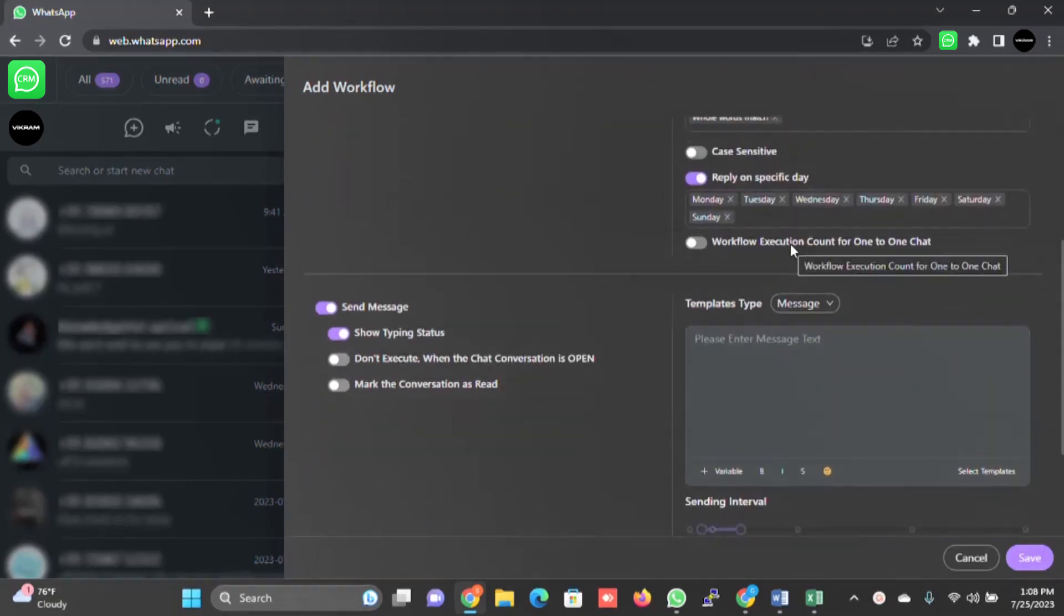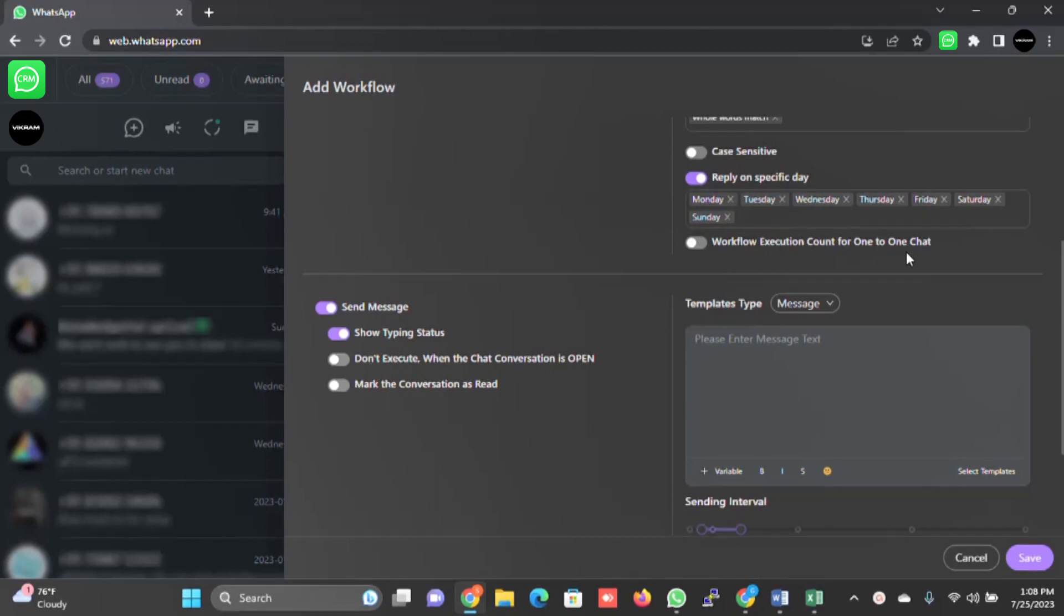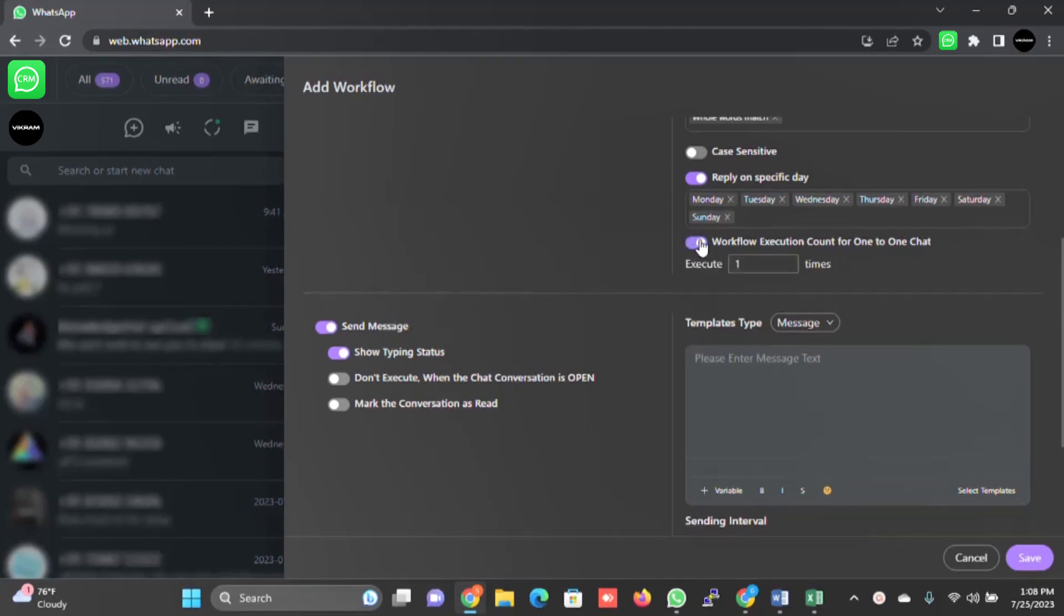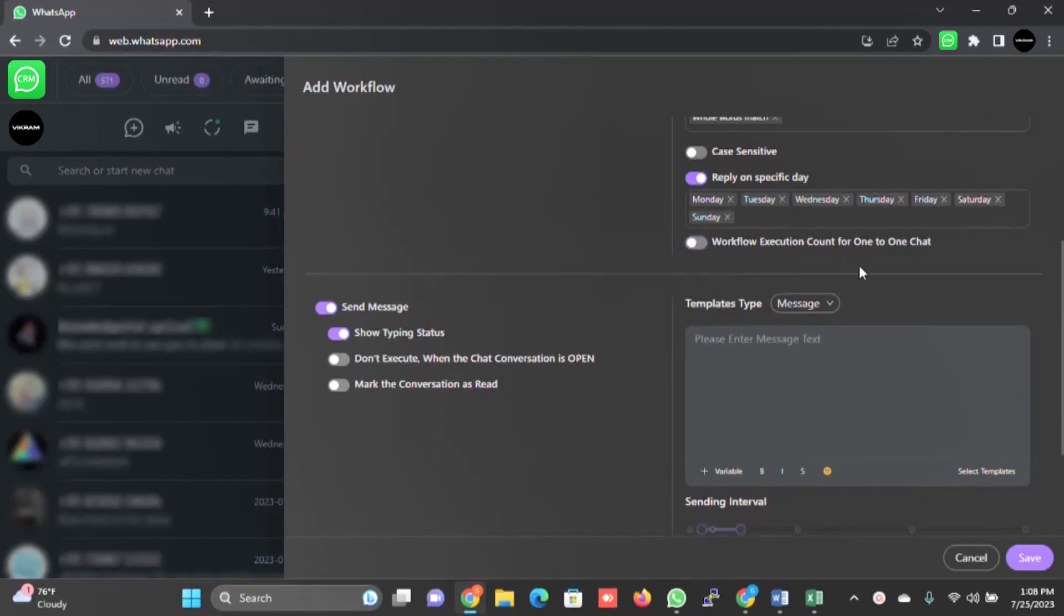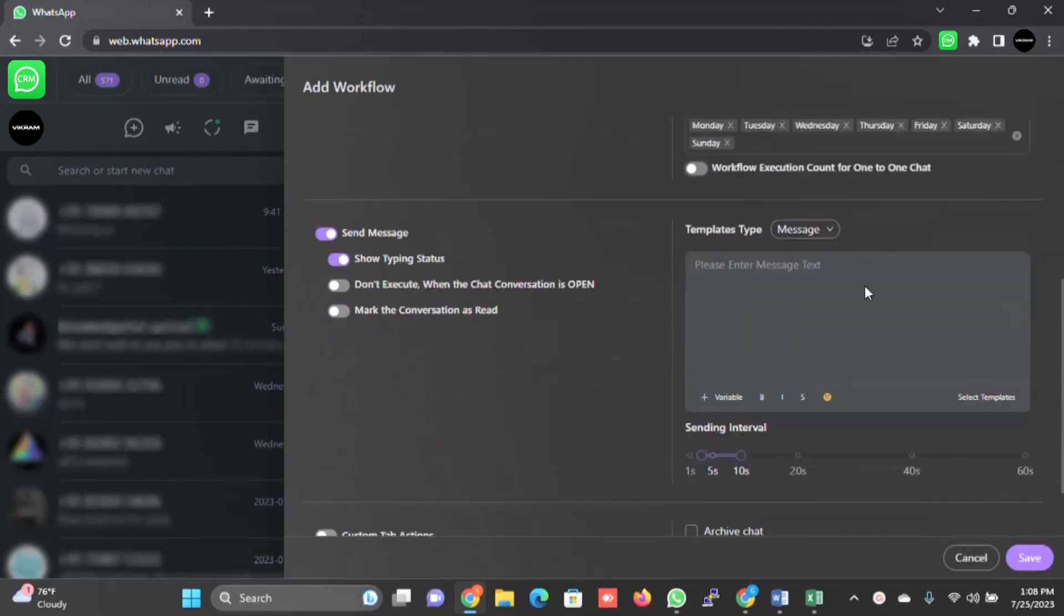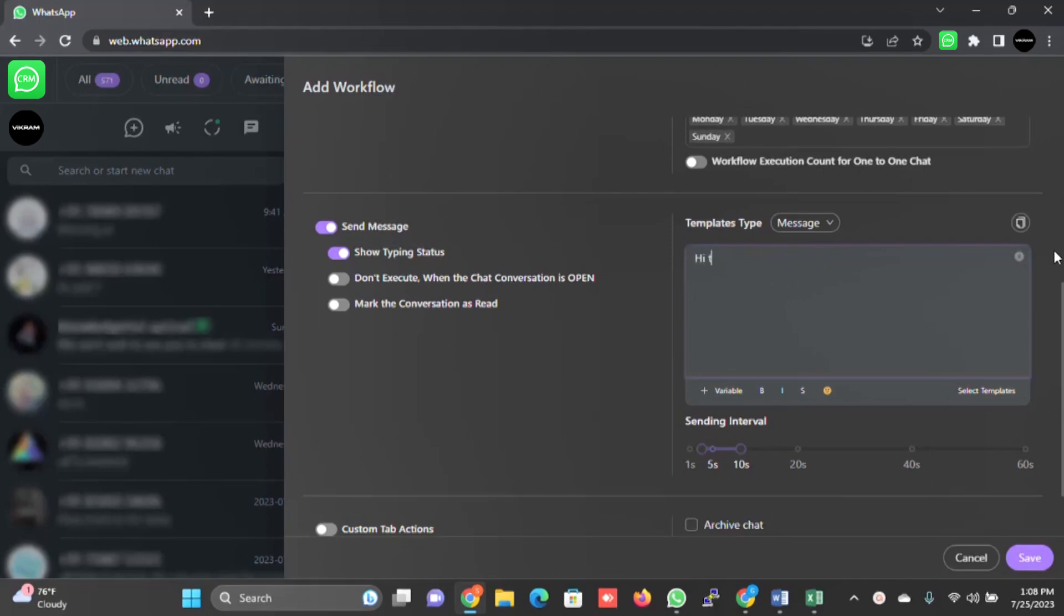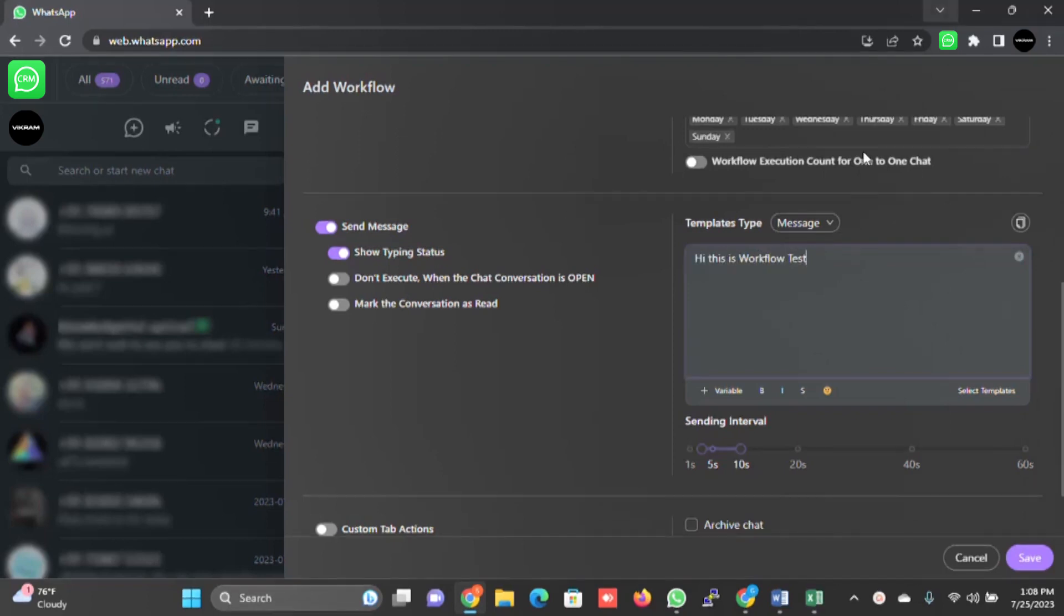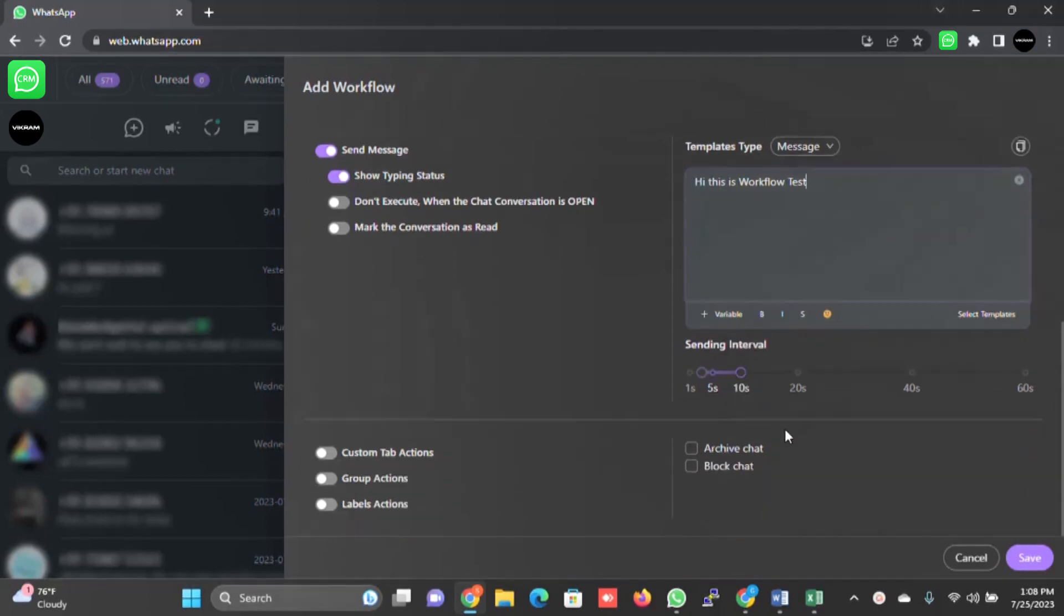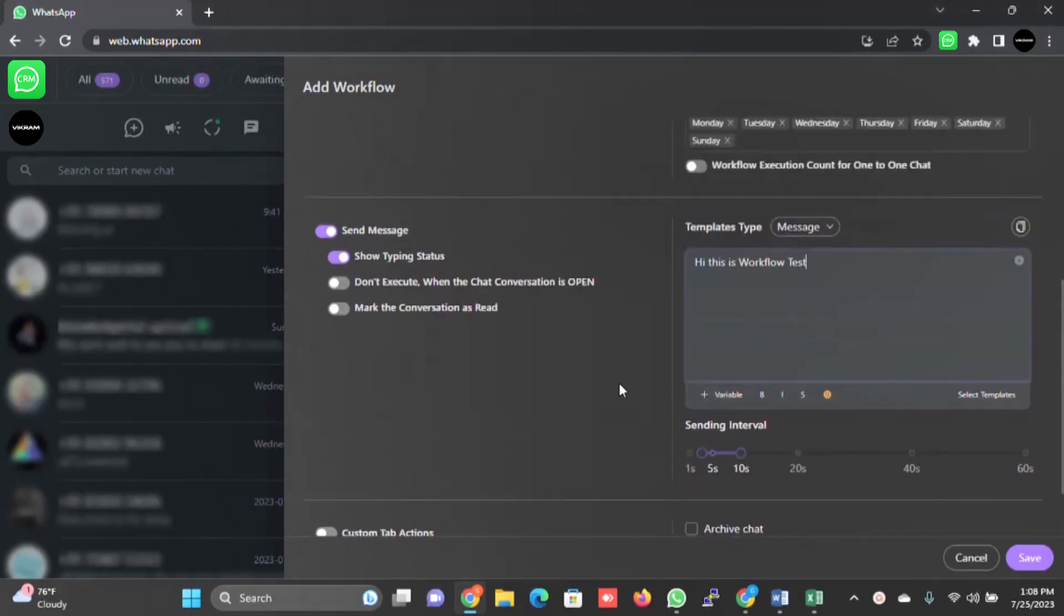Workflow execution count for one-to-one chat - it will allow you to decide how many times the execution will happen. I will make it disable. Now I will simply click on message only and I will write something: this is workflow test. You can select the interval here.